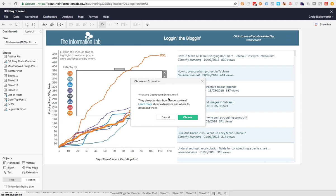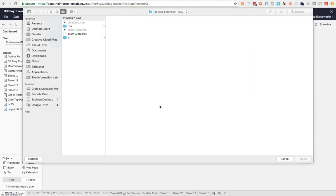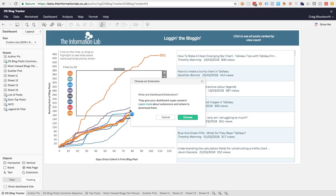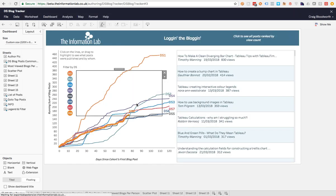It allows me to choose an extension to add. That's going to ask me to basically select what's called a T-Rex file. So this is Tableau's extension file that contains all the information that Tableau needs to connect to my extension and put it into this dashboard. So I'll open that up.